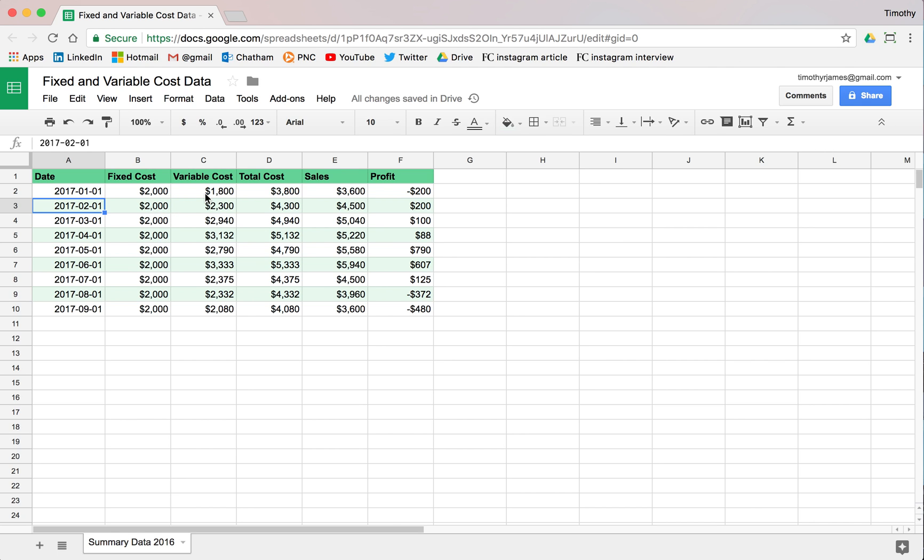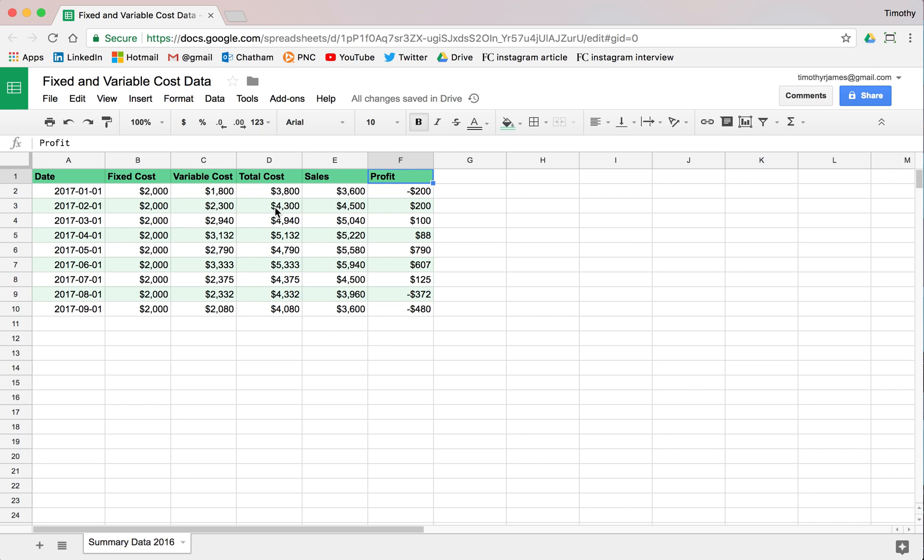We can see we have a couple of columns. We have one for our fixed cost, our variable cost, our total cost, and then sales and profit. We can use this to compare how some of our line charts might be very similar to our stacked area charts.